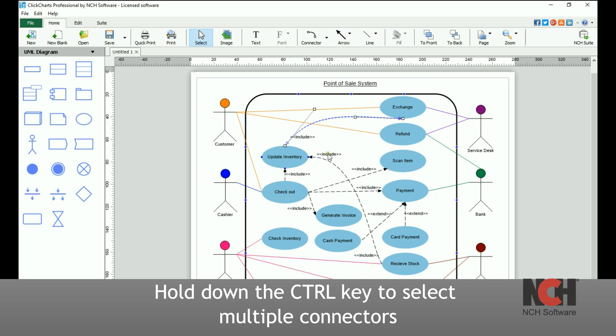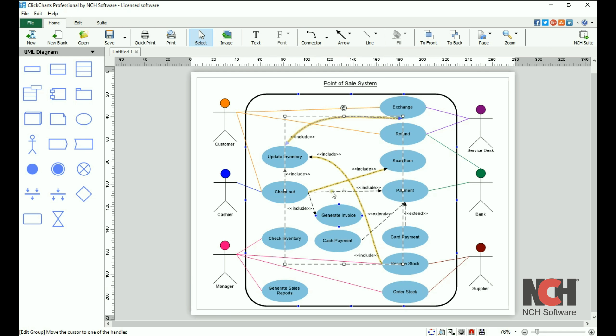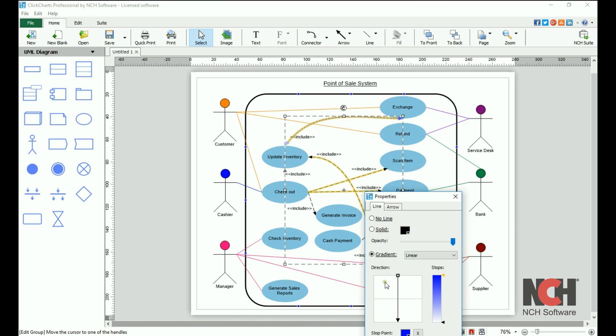To edit multiple connectors simultaneously, hold down the control key to select each connector that you would like to edit. Then, open the properties dialog and make your changes.